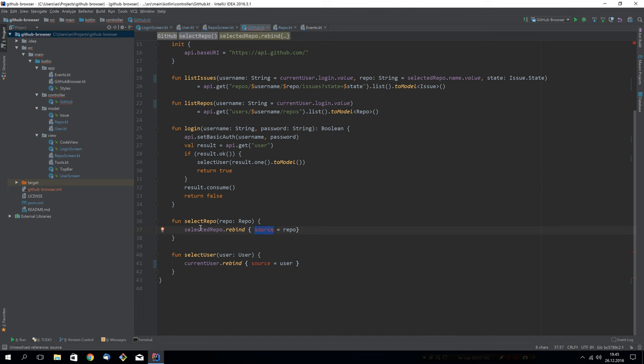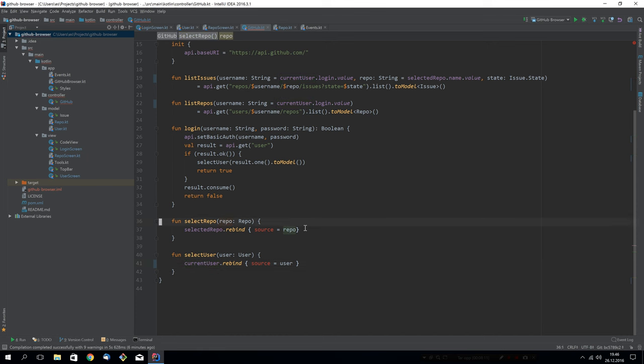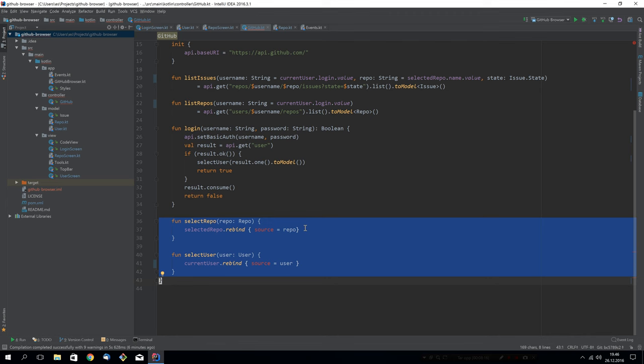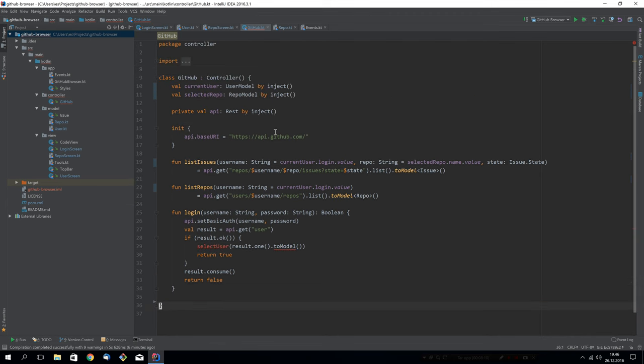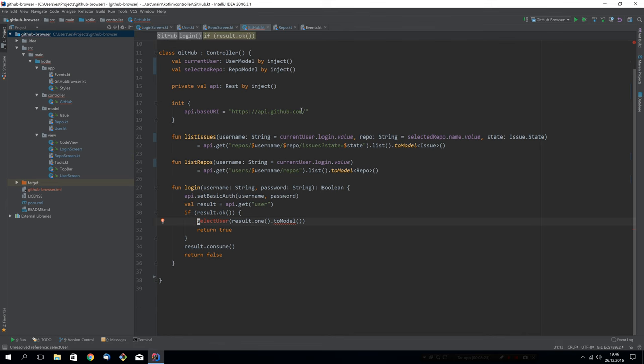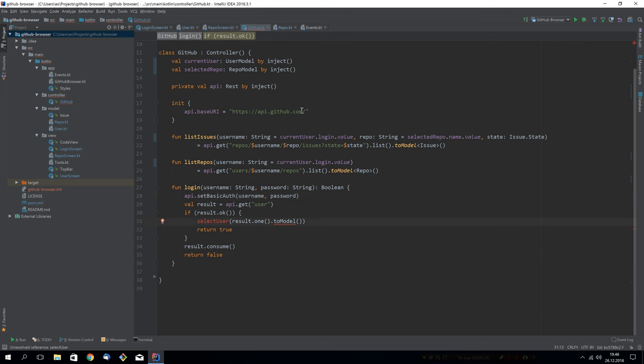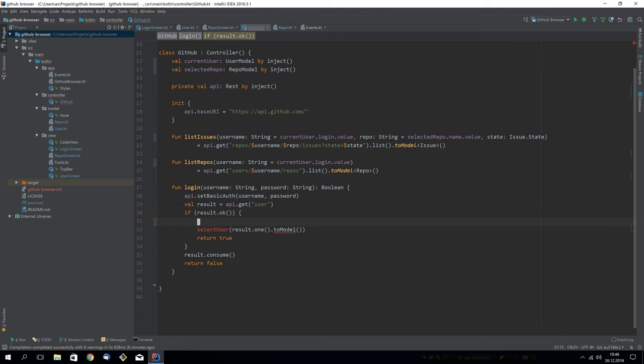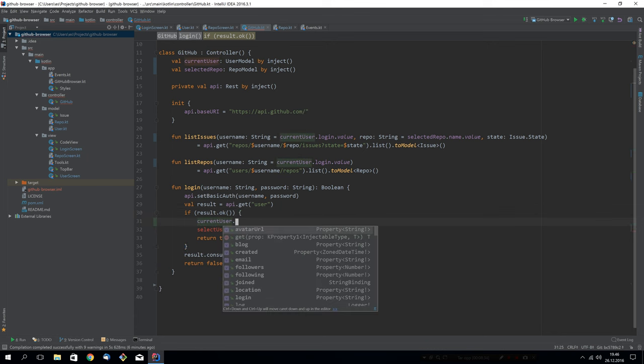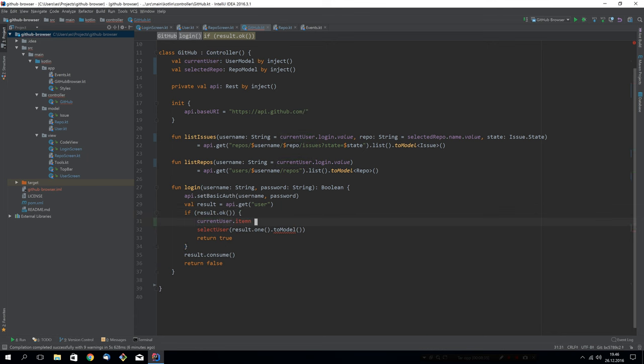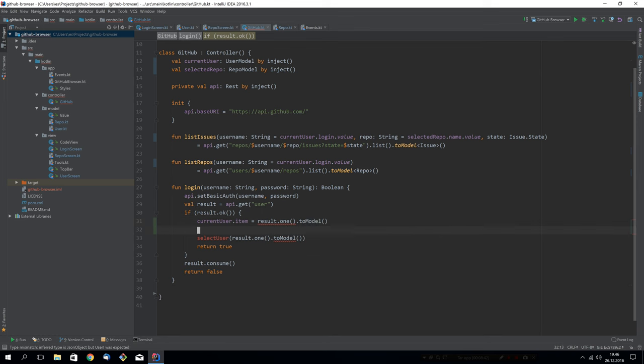Here we do something we're not going to do anymore at all. We had functions in the controller that made the models rebind to this new repo that was selected. We don't have to do that at all anymore. So we'll just remove this. And we use some built in functionality to do this instead. I think this is good. We have a select user function. When we log in, we used to call the select user function that we created. Now we will just say current user item is the result of this API call, this rest call to model to convert it into a user.